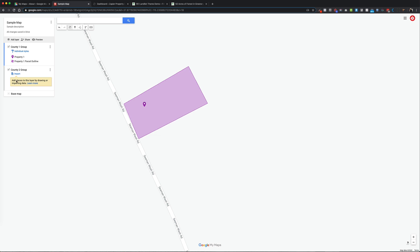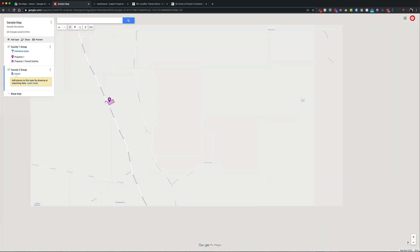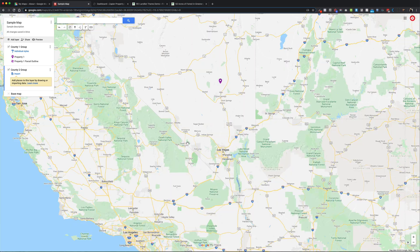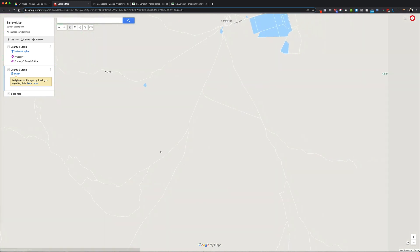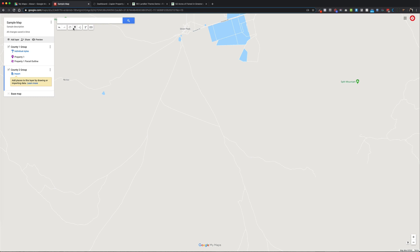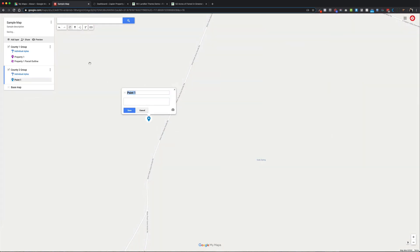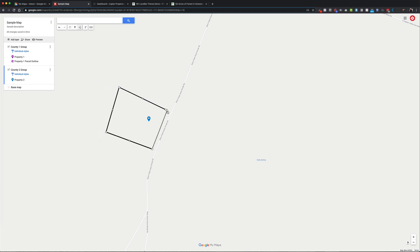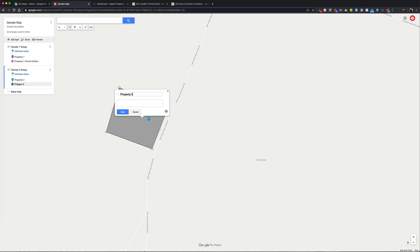Now I'll go to the second group — let's say this is a different county I'm working out of. I'll drop a pin for a property over there, call it 'Property Two', and add the URL — www.property2.com. Hit Save. That's essentially it — you just add all your properties and make them easily discoverable on your Google Maps.